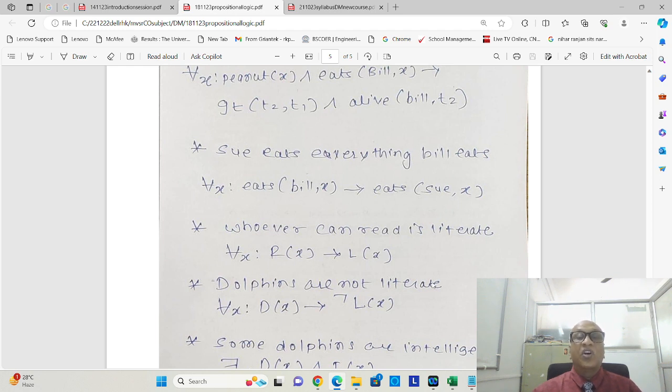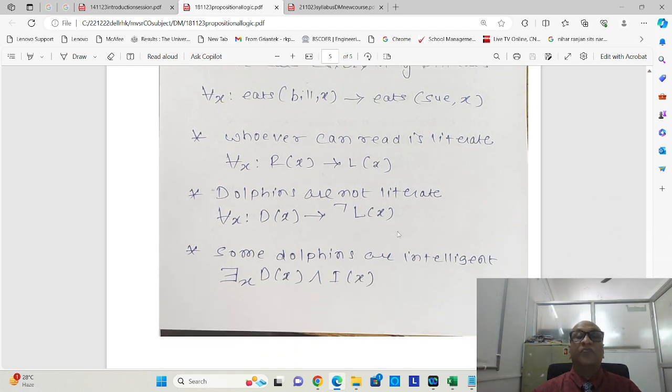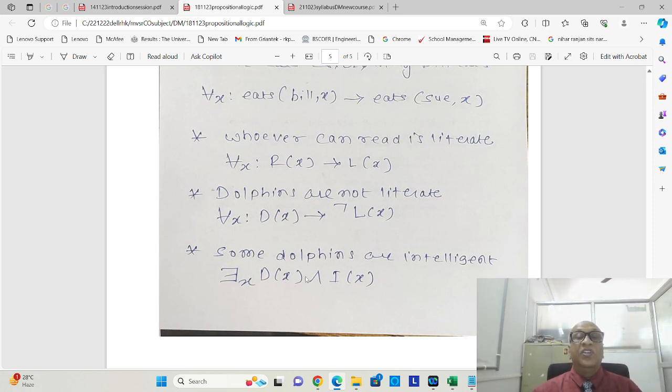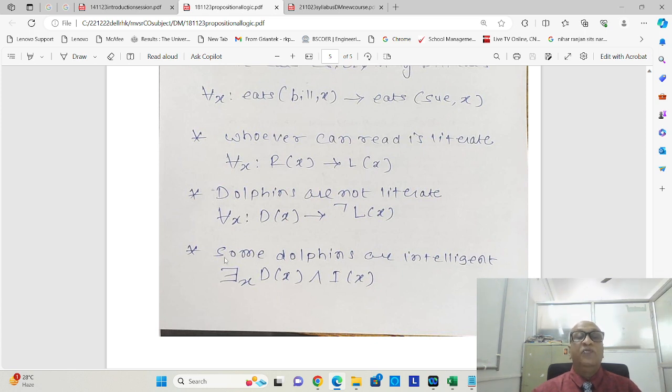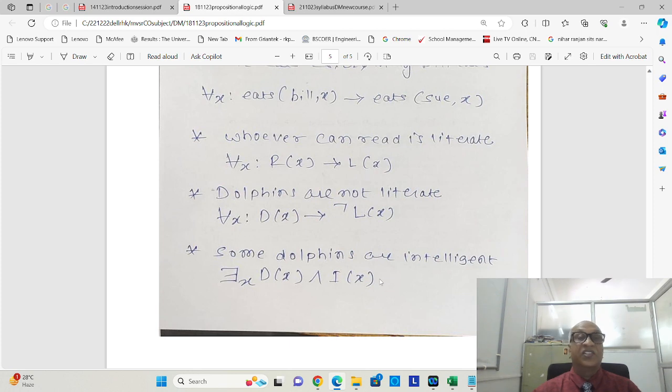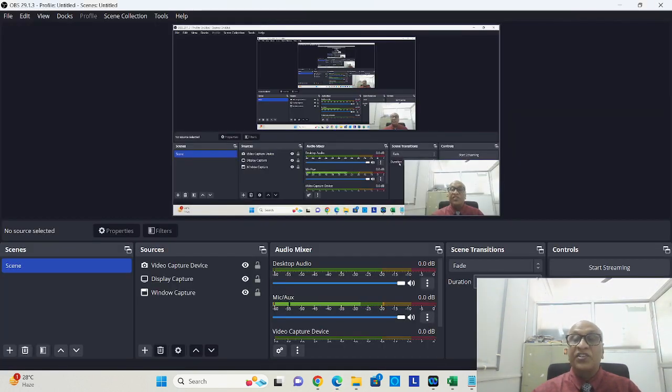Dolphins are not literate. This can be represented as for all x, dolphin x implies not literate x. Some dolphins are intelligent. Here I am using the quantifier, existential quantifier. There exists x, dolphin x and intelligent x. So thank you for this, let us practice more.